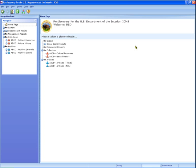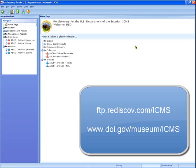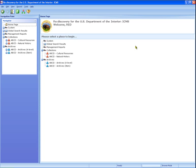The manual is also available in PDF format on the Rediscovery FTP site at ftp.rediscov.com/ICMS, and on the DOI Museum Program website at www.doi.gov/museum/ICMS. We strongly recommend you refer to the user manual as you use ICMS.